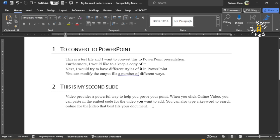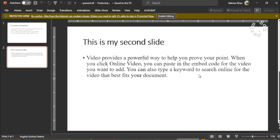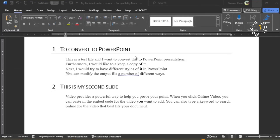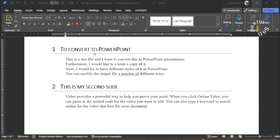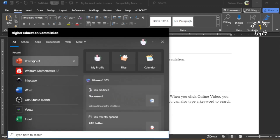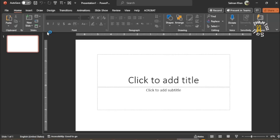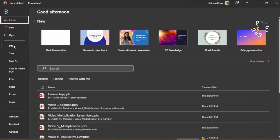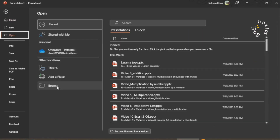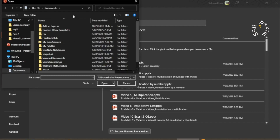Now this is one way of creating a PowerPoint presentation from Word. There is another way. Let me first close the PowerPoint file. I want to generate the same PowerPoint presentation from this Word file through another method. Keep in mind, the styles need to remain the same because the styles are what drive the conversion. What I do is first create a blank PowerPoint file, click on Blank Presentation, then come to the File menu and then to Open, and then browse.